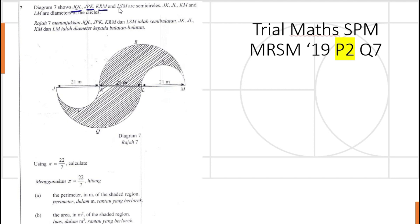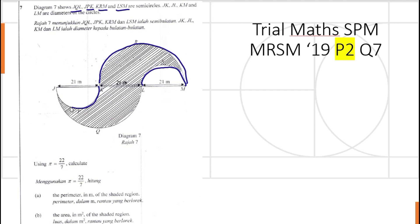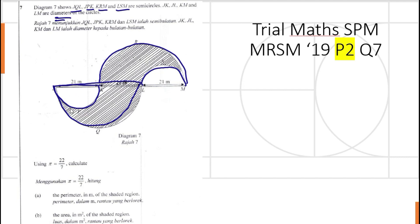So JQL, JPK, KRM, LSM are semicircles — we can see we have four semicircles here: one, two, three, and four. And we have JK, JL, KM, and LM as the diameters. So this one is a diameter, then we have another diameter for the large one, then a diameter here and a diameter for the large one.